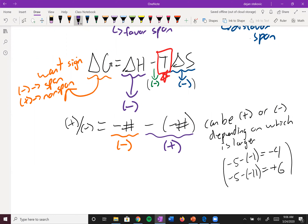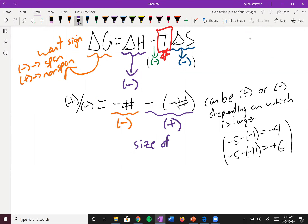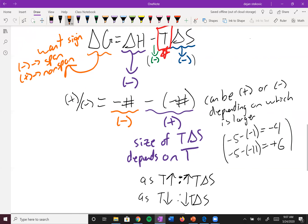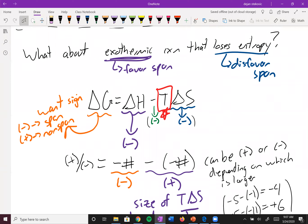The size of TΔS depends on the sign of ΔS and ΔH, but those are fixed. What changes is the temperature. As temperature increases, TΔS increases; as temperature decreases, TΔS decreases. So when you have competing factors, the answer is: it depends on the temperature. At high temperatures it might be spontaneous or non-spontaneous, and at low temperatures you may get the opposite.